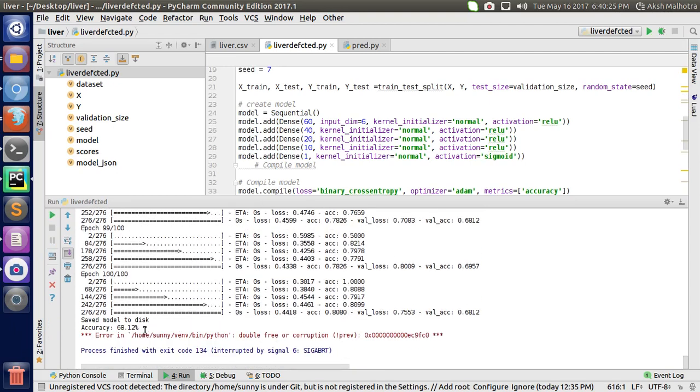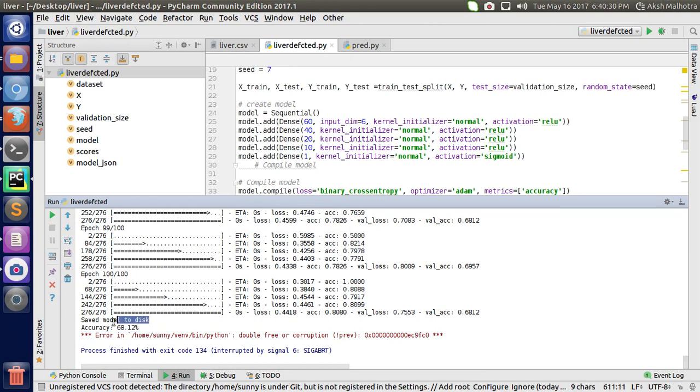We have got 68% accuracy from this model and saved my model for future use. Thank you for watching.